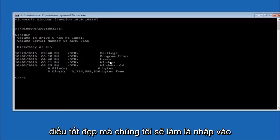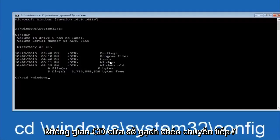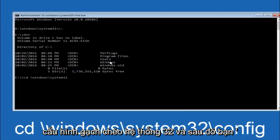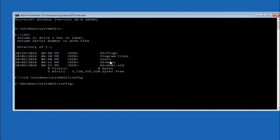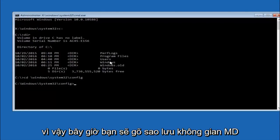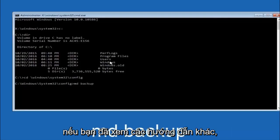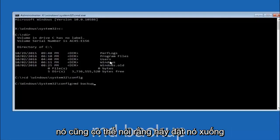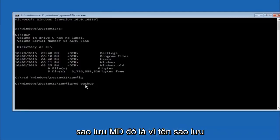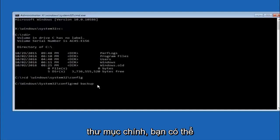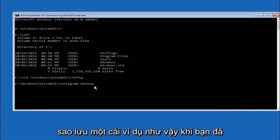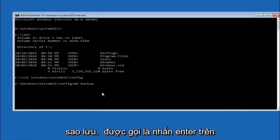Next, type: CD space /windows/system32/config and hit Enter. Now type MD space backup and hit Enter. If you've seen other tutorials, they might also say MD backup — the name 'backup' is common, but you can name this folder whatever you want. If you've already made a backup folder in the past, you could do 'backup1' for example. Once you've set the name you want, hit Enter on your keyboard.